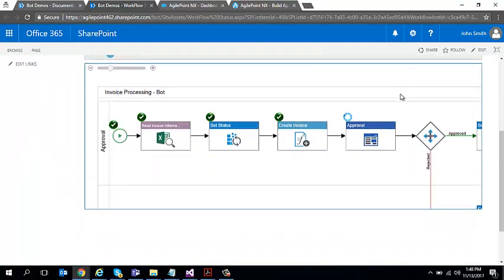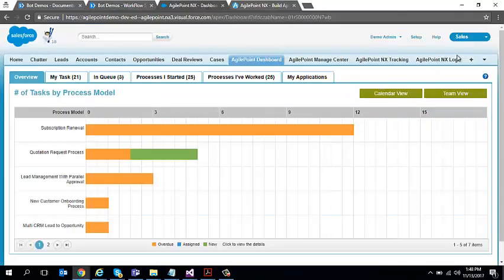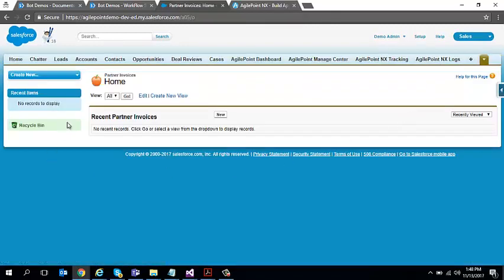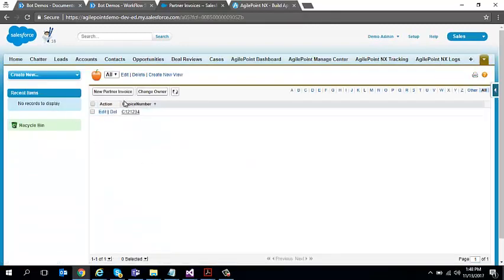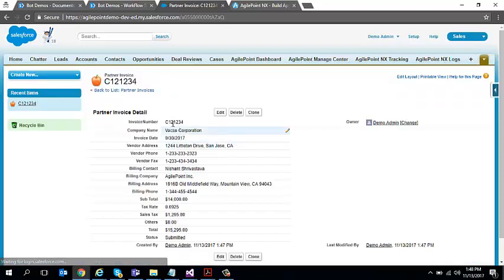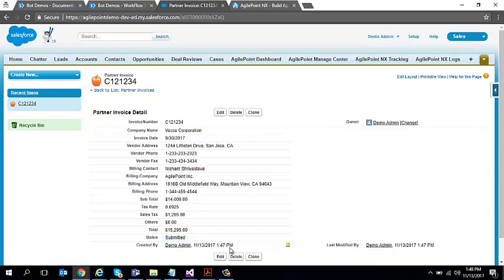Now what you can see over here is it went through the data got passed from my Excel and a new record should have been created in Salesforce. So if I go to Salesforce and go to an entity called partner invoice and click go, you can see a new record is available over here, which is the same values which I read from my Excel. If you remember, the status right now is submitted. It got just created just few minutes back over here.